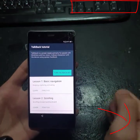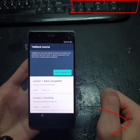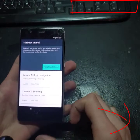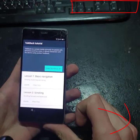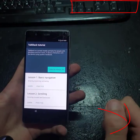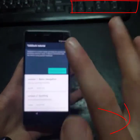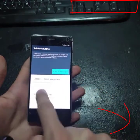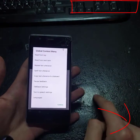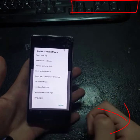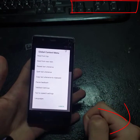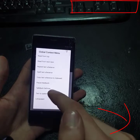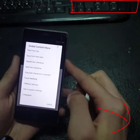TalkBack is on. TalkBack is a screen reader primarily for people with blindness and low vision. It allows interaction with the device using spoken feedback. Now you have to swipe down and right — alert global contacts menu — automatically advancing to lesson one: basic navigation part one, exploring touch.